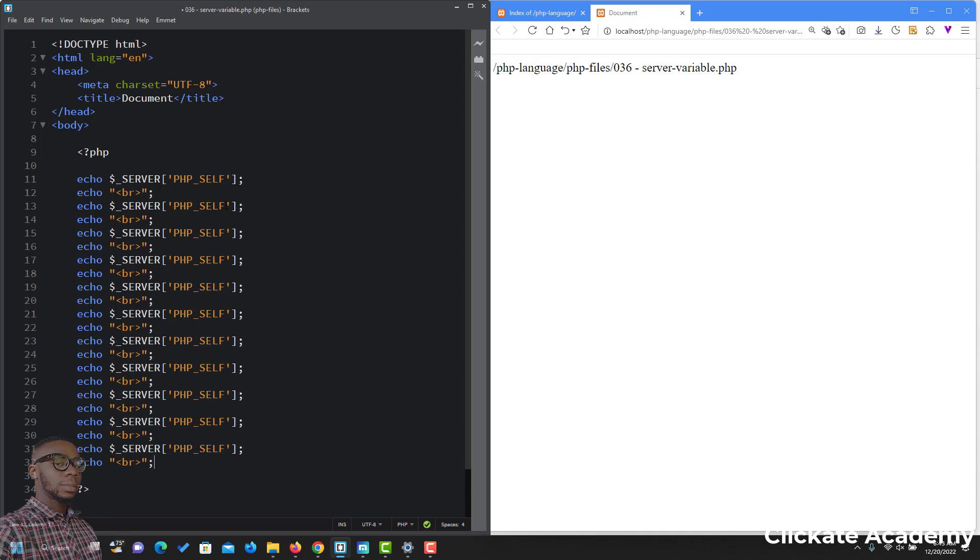We can also check the server name. Take note, it's all in capital letters. We can also do something with the server address.